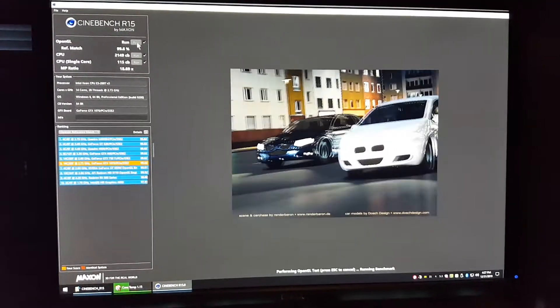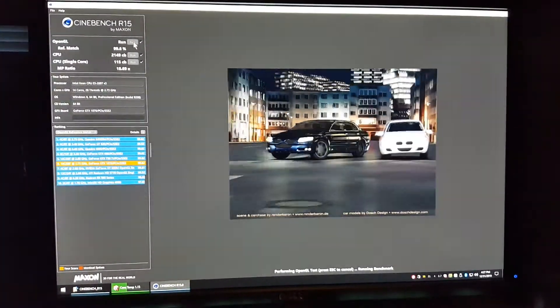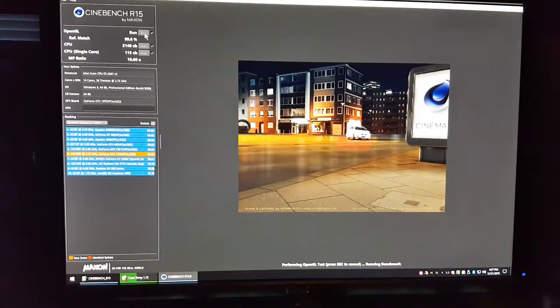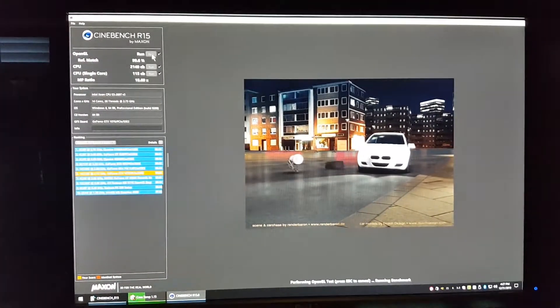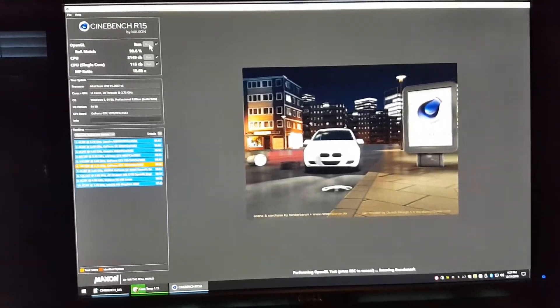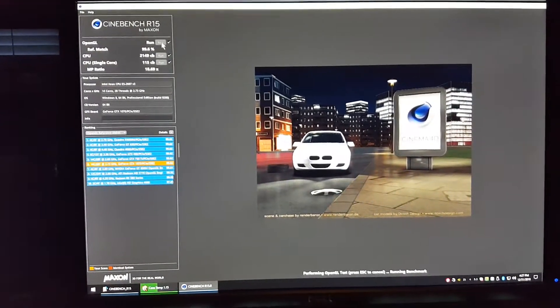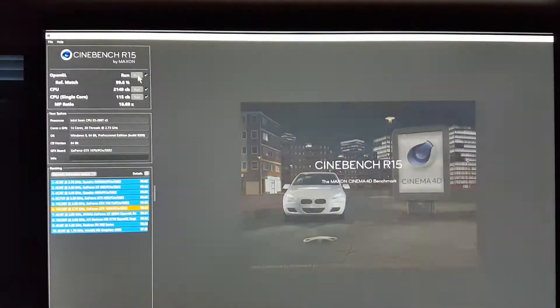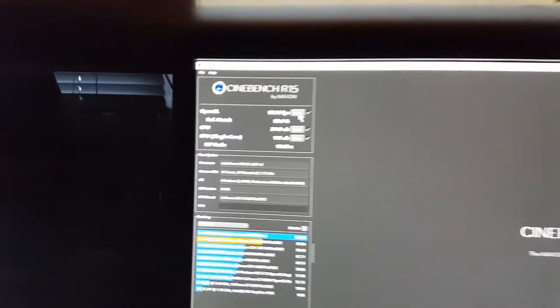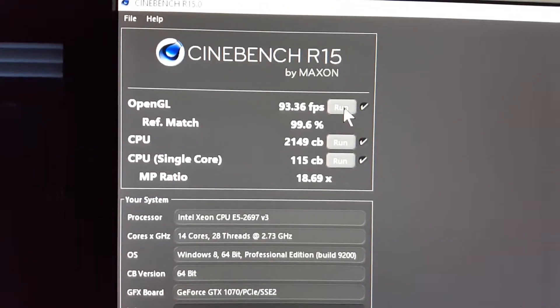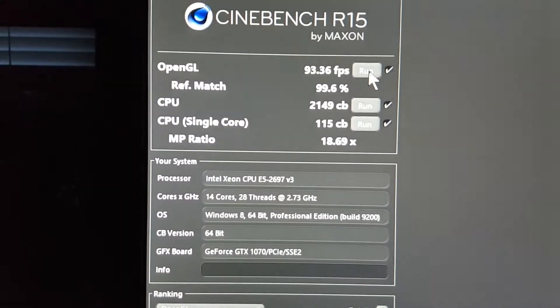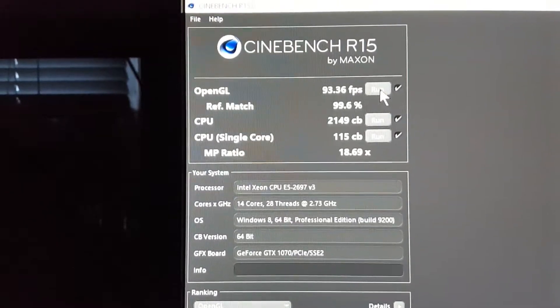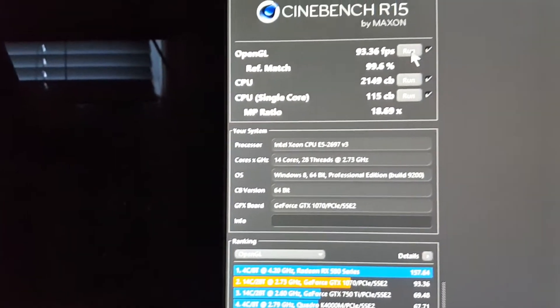And by the way, the Asus card, the video card, is not overclocked or anything like that, it's 100% stock. So I don't know if that makes a difference or not. Let's see, this is the score for this video card: 93.36 frames per second. Whatever the reference matches, I have no idea what that is.